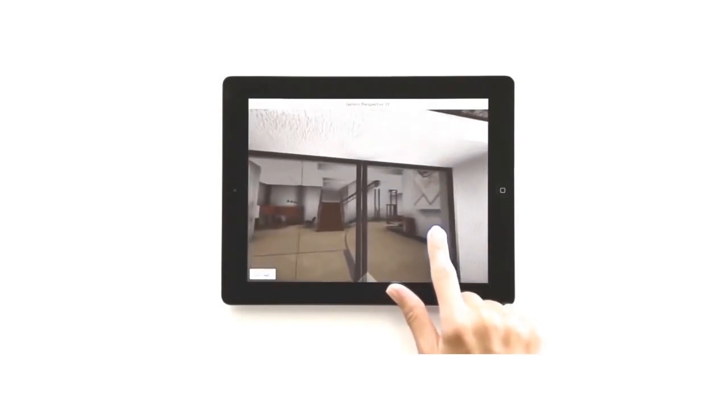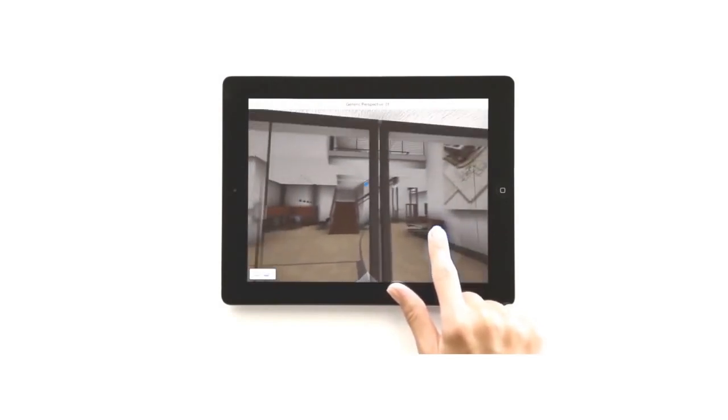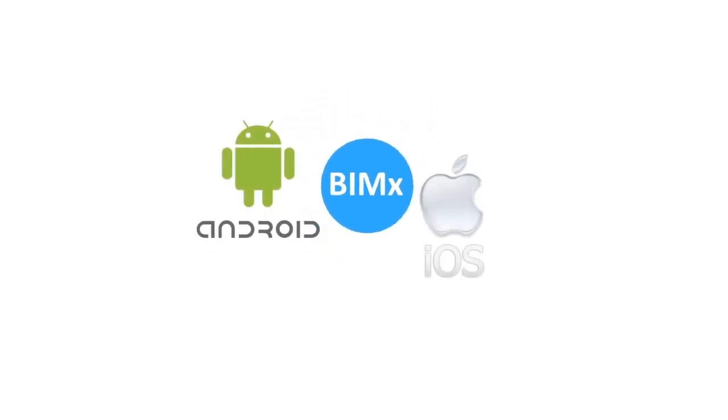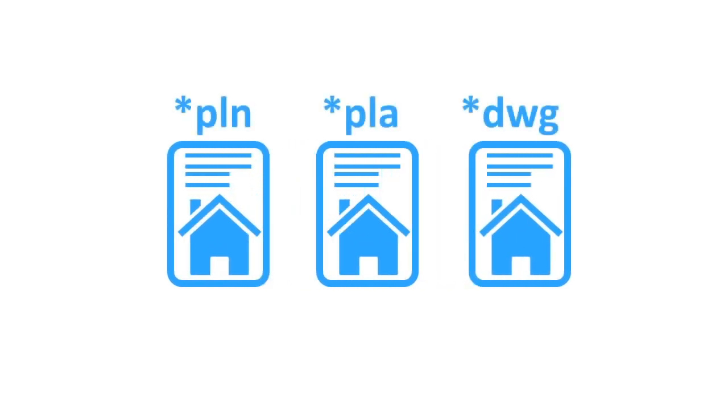If needed, we can produce BIMX building models suitable for Android and iOS gadgets. We can develop your design idea into a concrete proposal which would fully meet your requirements of design and technology.